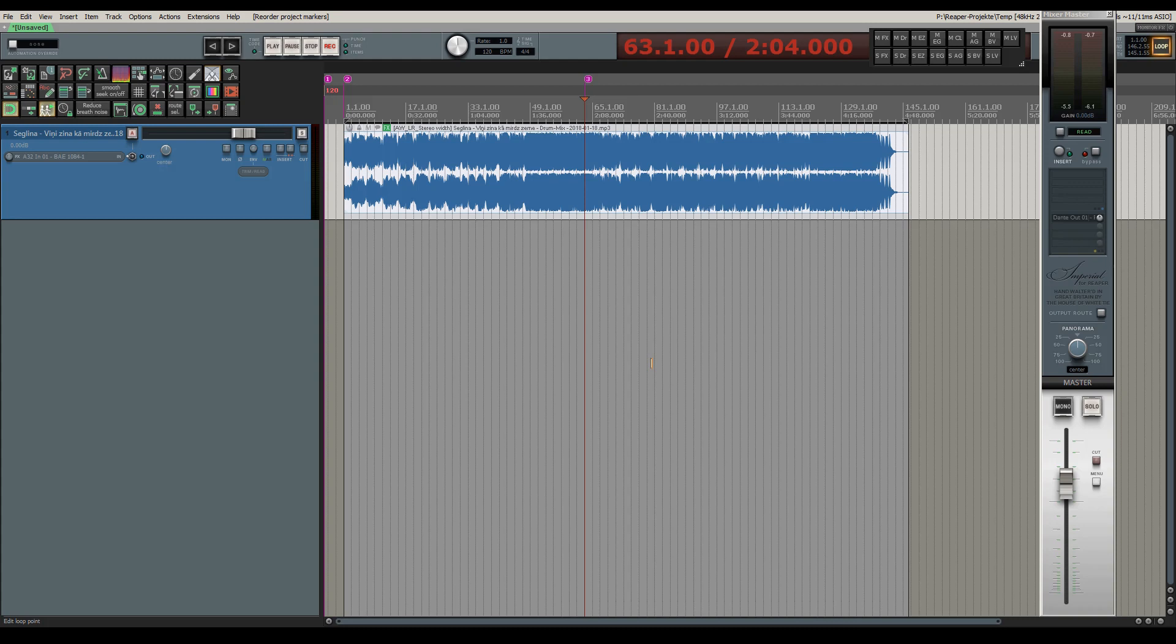Hi and welcome to this video where I want to show you two things. First is my self-coded VST plugin LR Stereo Width, which allows you to adjust the stereo width of a stereo track from mono to extreme stereo.